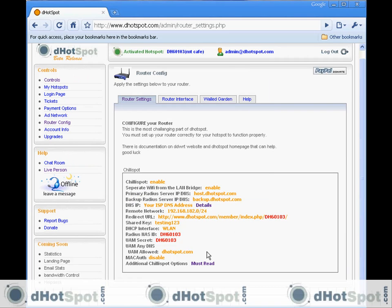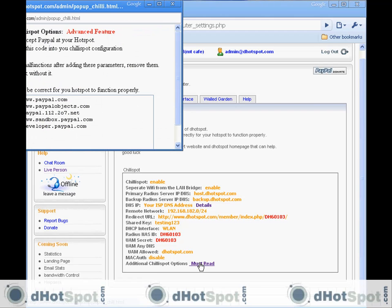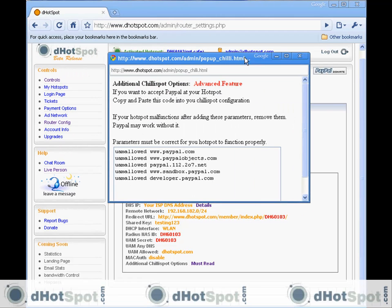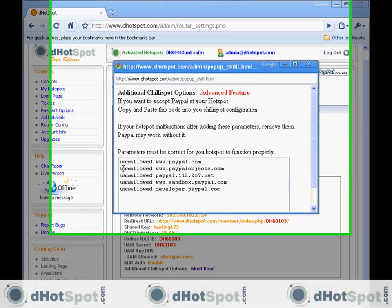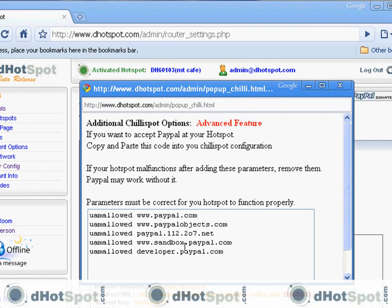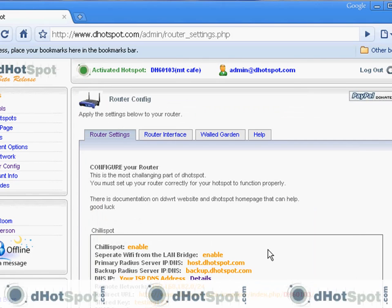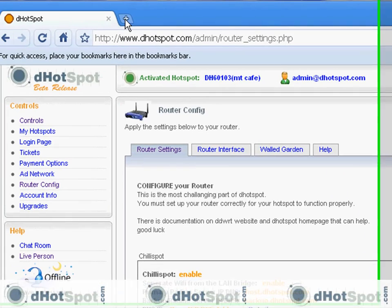Secondly, if you're planning on charging people for internet and using PayPal, you're going to need to copy and paste these into ChiliSpot as well. I'm going to hold on to those. And I'm ready to go access my router's interface.